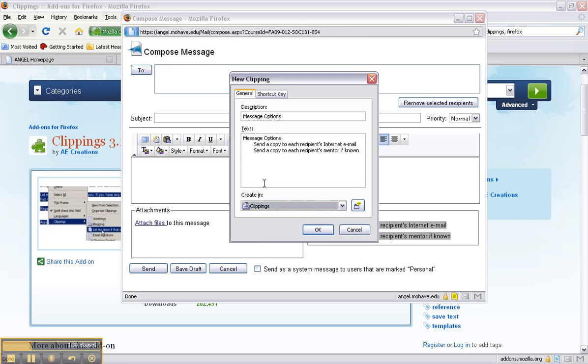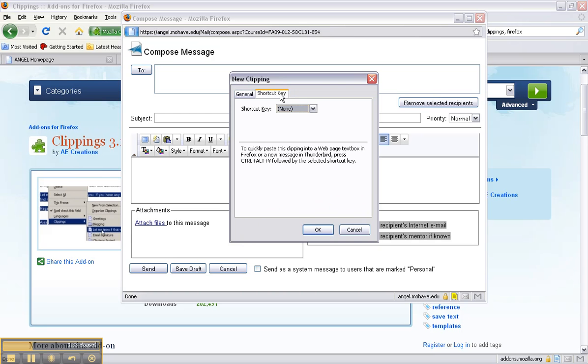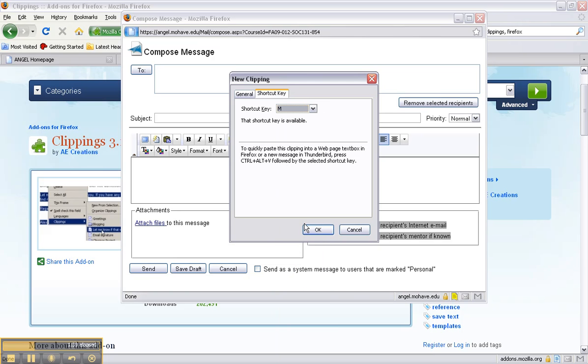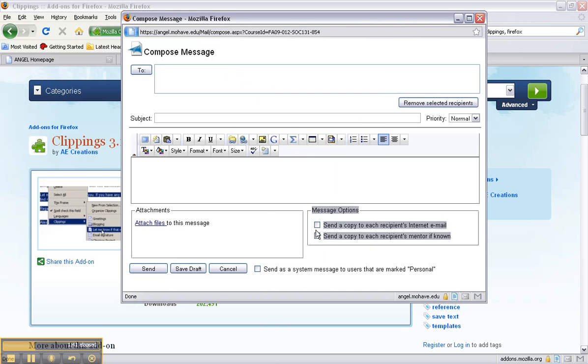Right now we'll just put it in the general clippings area. You can also assign it a shortcut key and since it's for message options I will do M and so I'll just press OK to create. Say I want to use this, I don't want to have to type this right now and I want to use it over and over again, so this is a great tool to use.